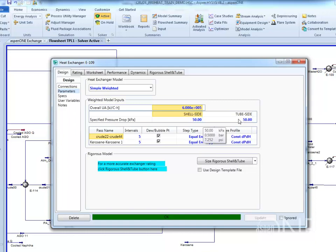When the status bar is green, all required input is complete. Click on the Size Rigorous Shell and Tube button to run auto sizing.